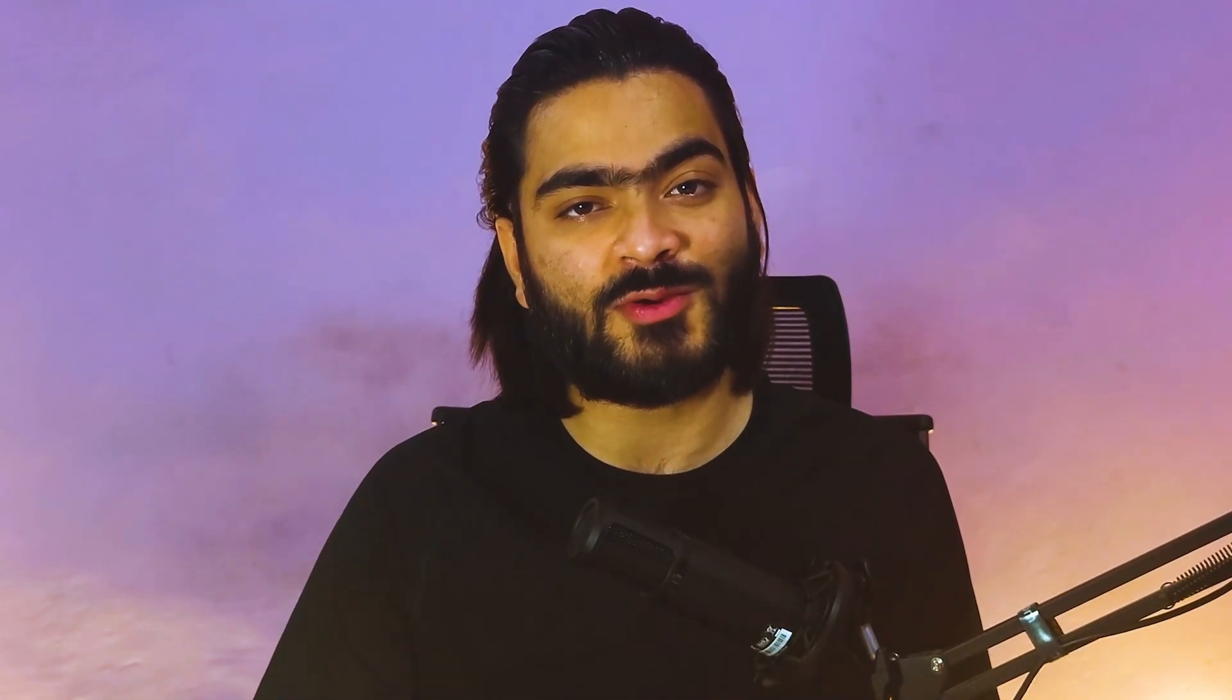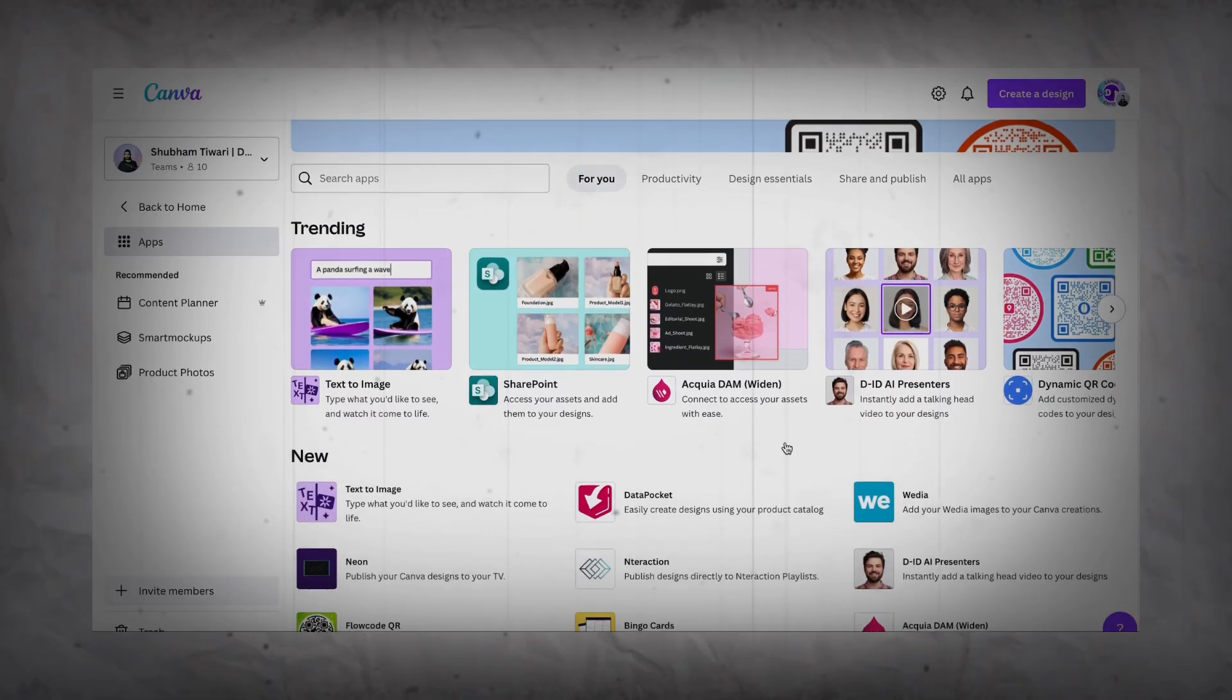So now you can easily create these types of amazing AI videos right inside Canva because Canva launched some really cool plugins which will help you create these amazing AI videos.